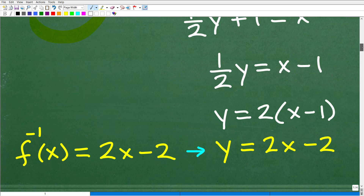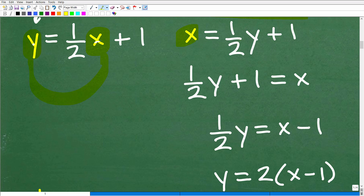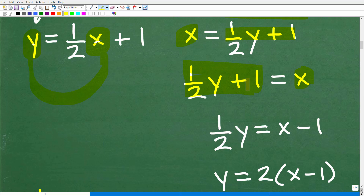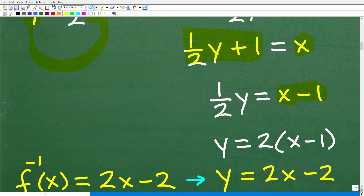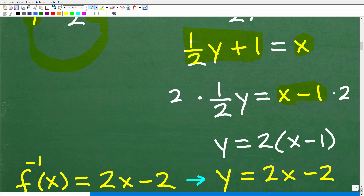So we have x equals 1½y plus 1. I'm going to bring the 1½y plus 1 to the left side. First, subtract 1 from both sides of the equation, giving us ½y equals x minus 1. To solve for y, multiply both sides by 2. Since we have a difference, put it in parentheses: y equals 2 times (x minus 1). Distributing the 2 gives y equals 2x minus 2.